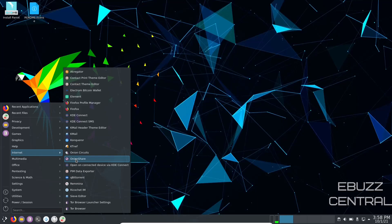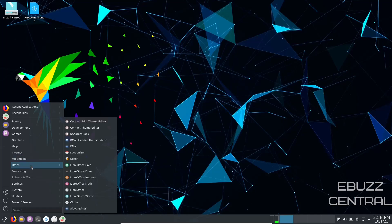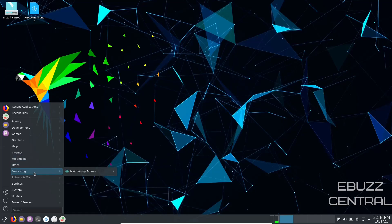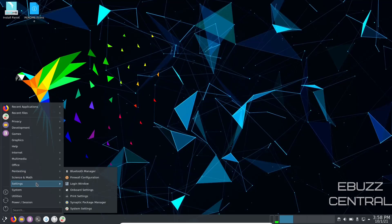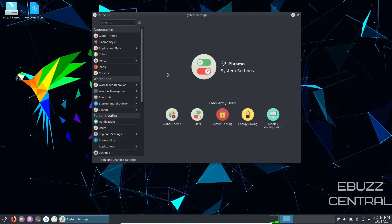Then you've got multimedia. You got Rosero, Cheese, Dragon Player, MPV, VLC. Office, we got LibreOffice, we already went through that. Pen testing, science and math, LibreOffice Math, settings, Bluetooth manager, onboard, settings, print preview, system settings.